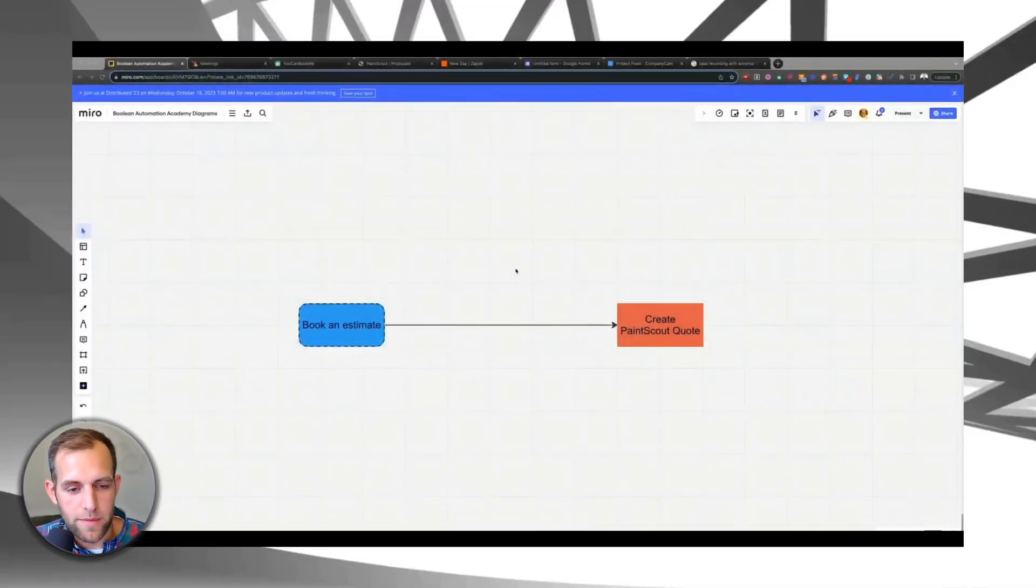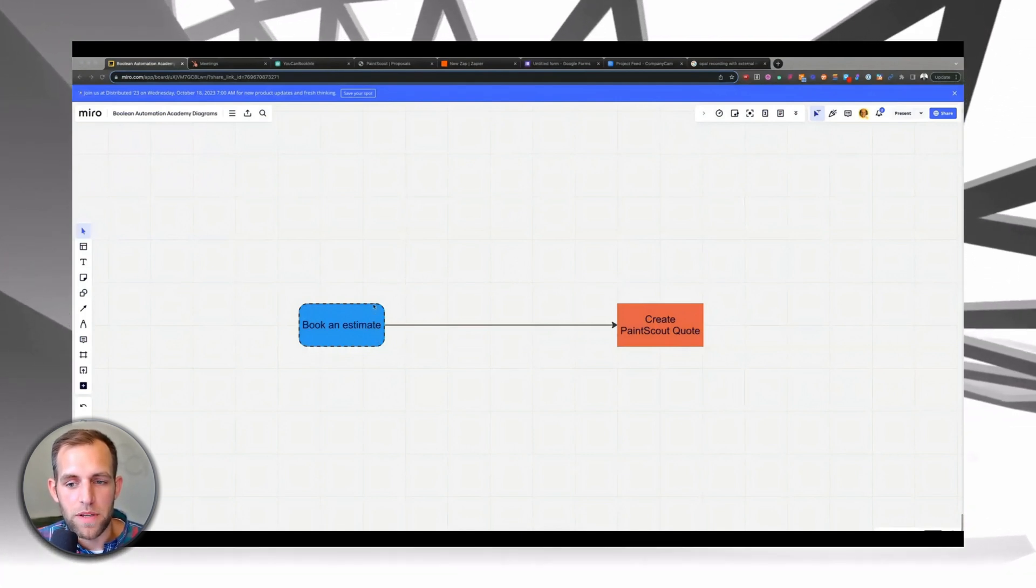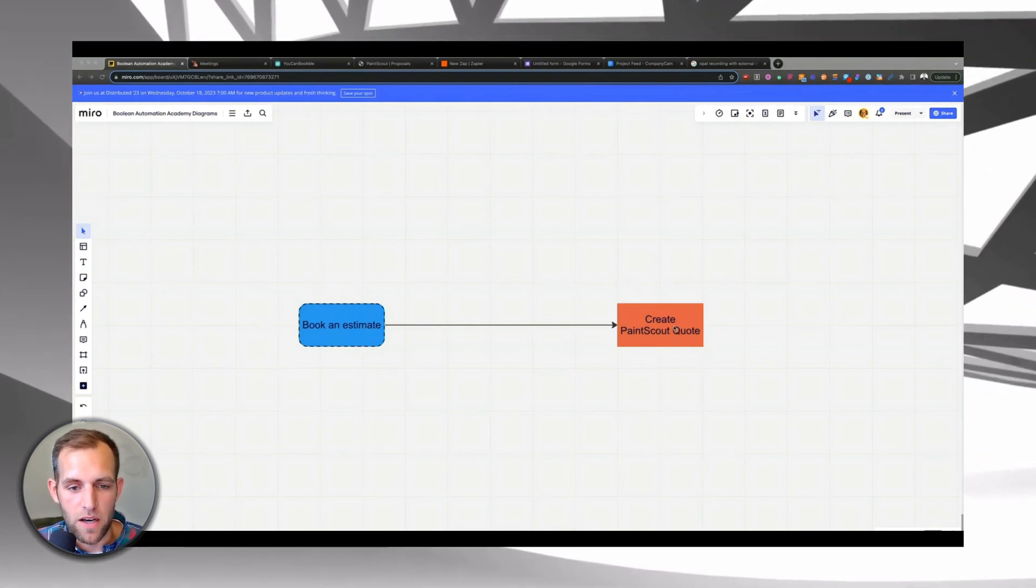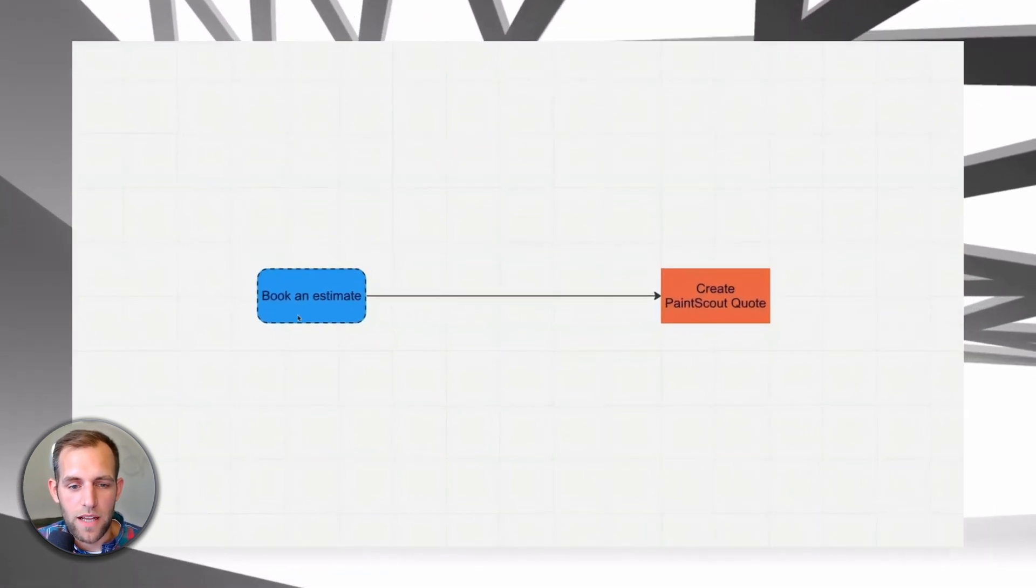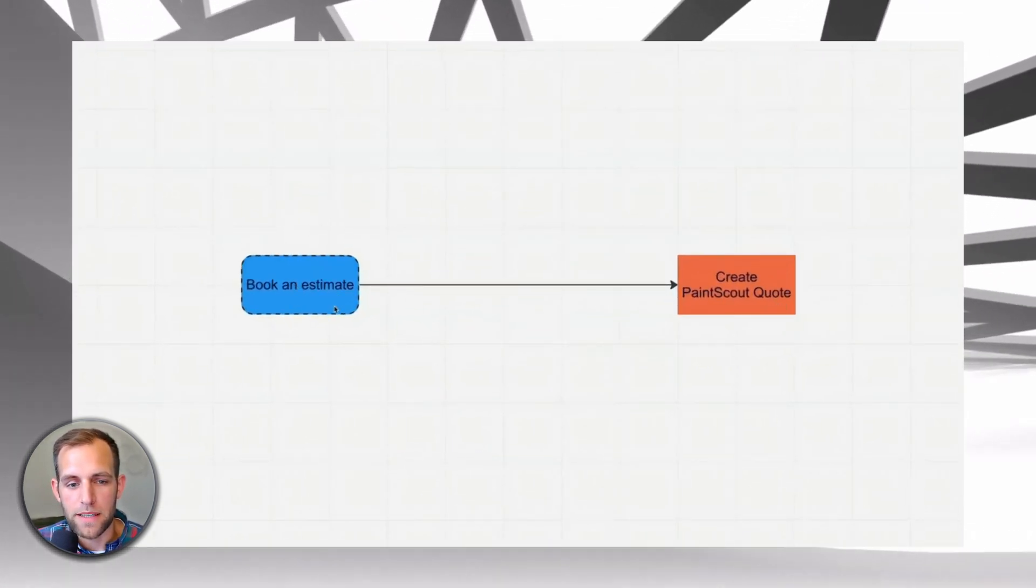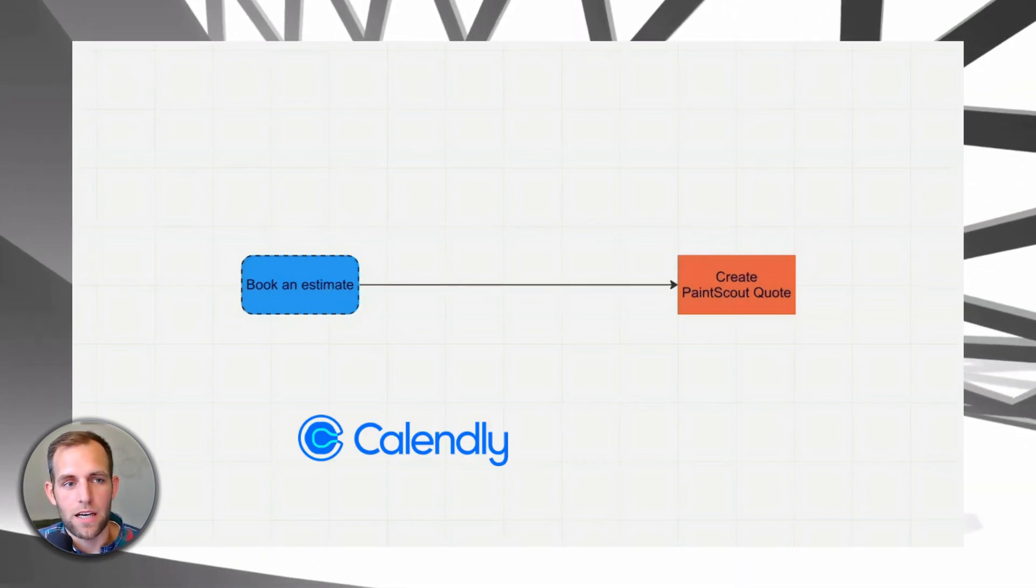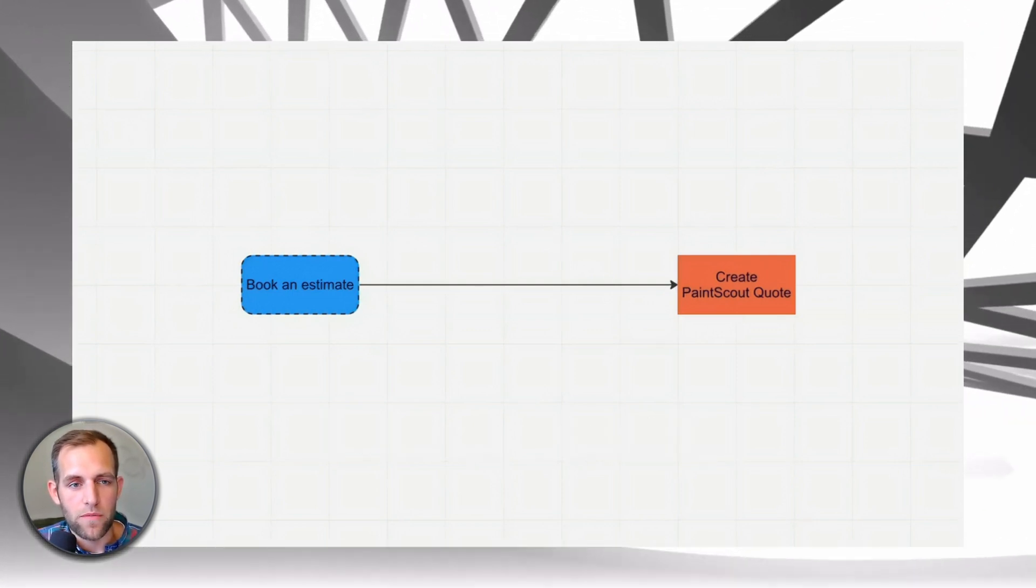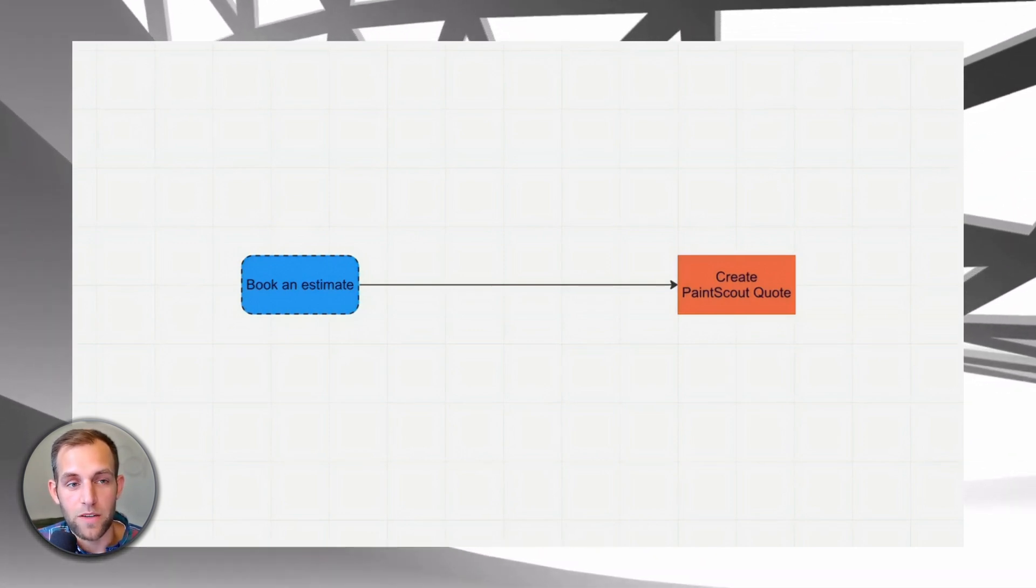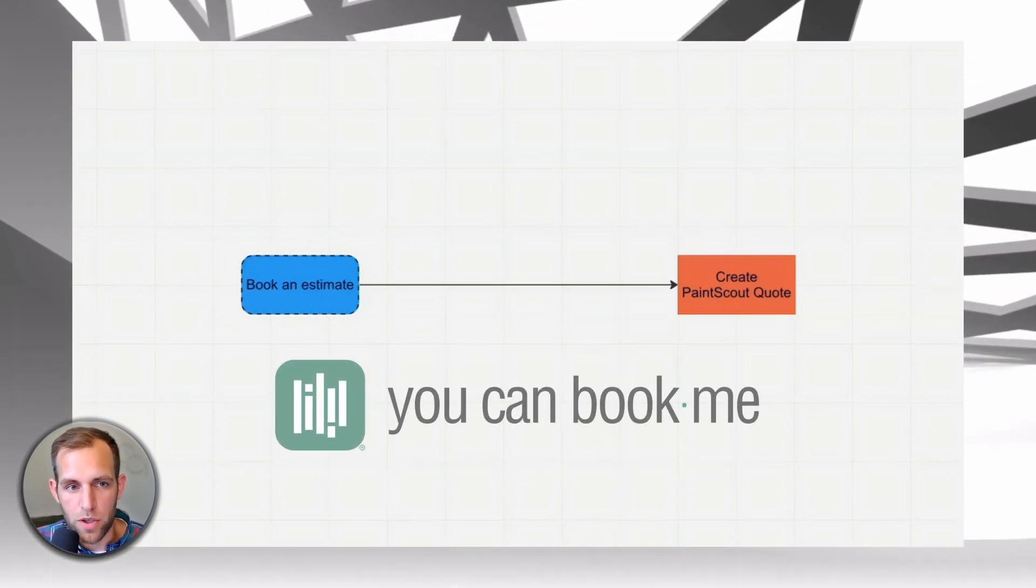All right. So the first thing I always recommend is making a diagram of what it is that you want to do. So because we're talking about painting industry here, first thing is you have to identify what is going to be the trigger that's going to initiate creating the PaintScout quote. So in this case, we're going to book an estimate. And after that estimate is booked, we're going to populate the information that went into that estimate into PaintScout. You can use Calendly, HubSpot has a meeting link, you can book me, many different booking tools. But whatever tool you use, I would recommend finding one that integrates with Zapier or Make. For the sake of this demonstration, I'm going to use a tool called You Can Book Me.